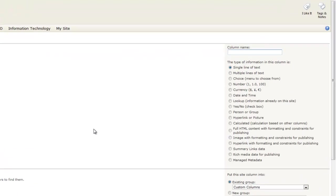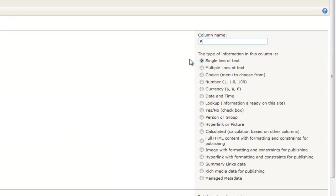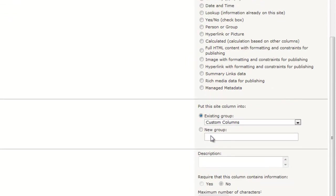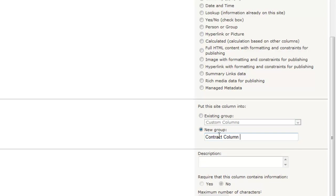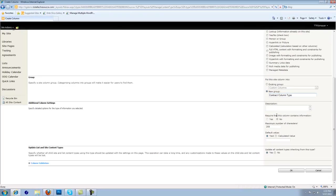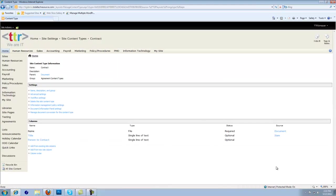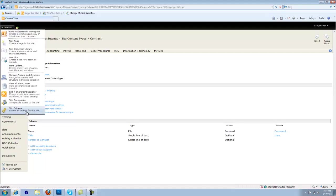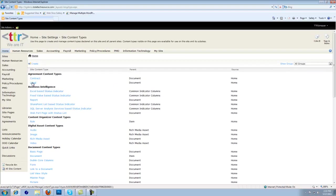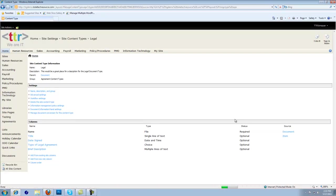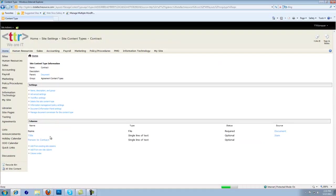So we'll add from new site column and name this one Person to Contact. We're going to do a single line. And let's go ahead and create a new group — we're no longer under legal for the columns. This is going to be a Contract Column group. We're going to leave the rest the same — you get 255 characters as your maximum. Now we have separate metadata assigned to the Legal content type and separate data assigned to the Contract content type.